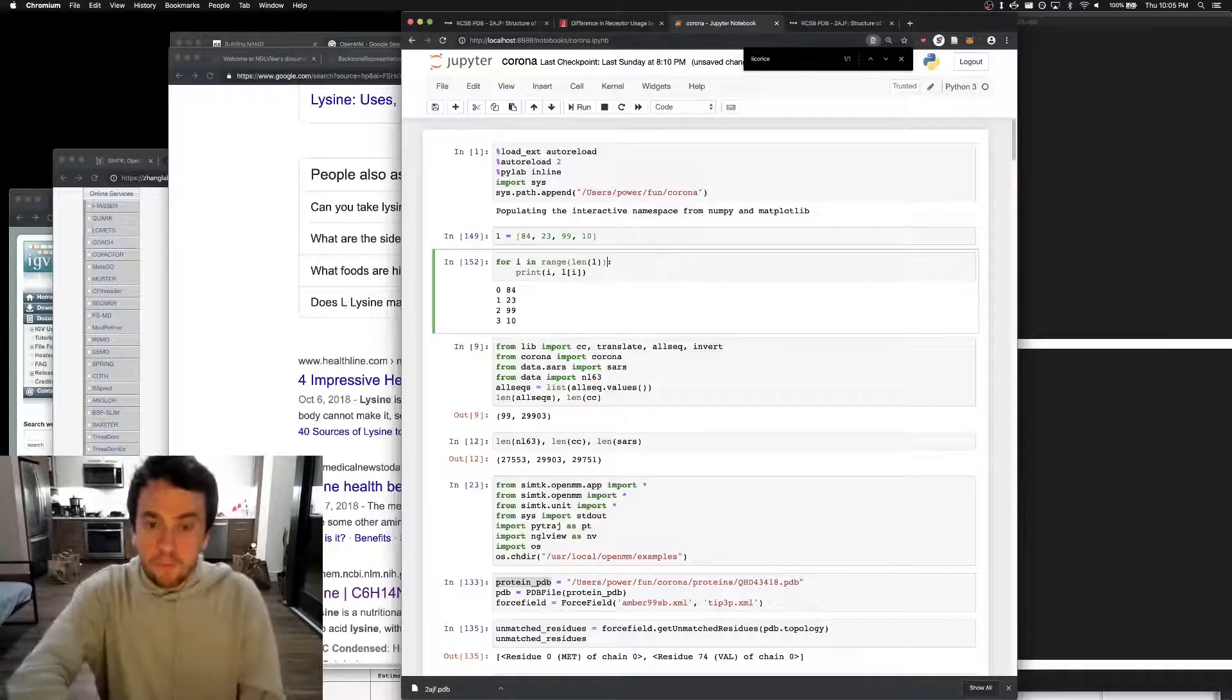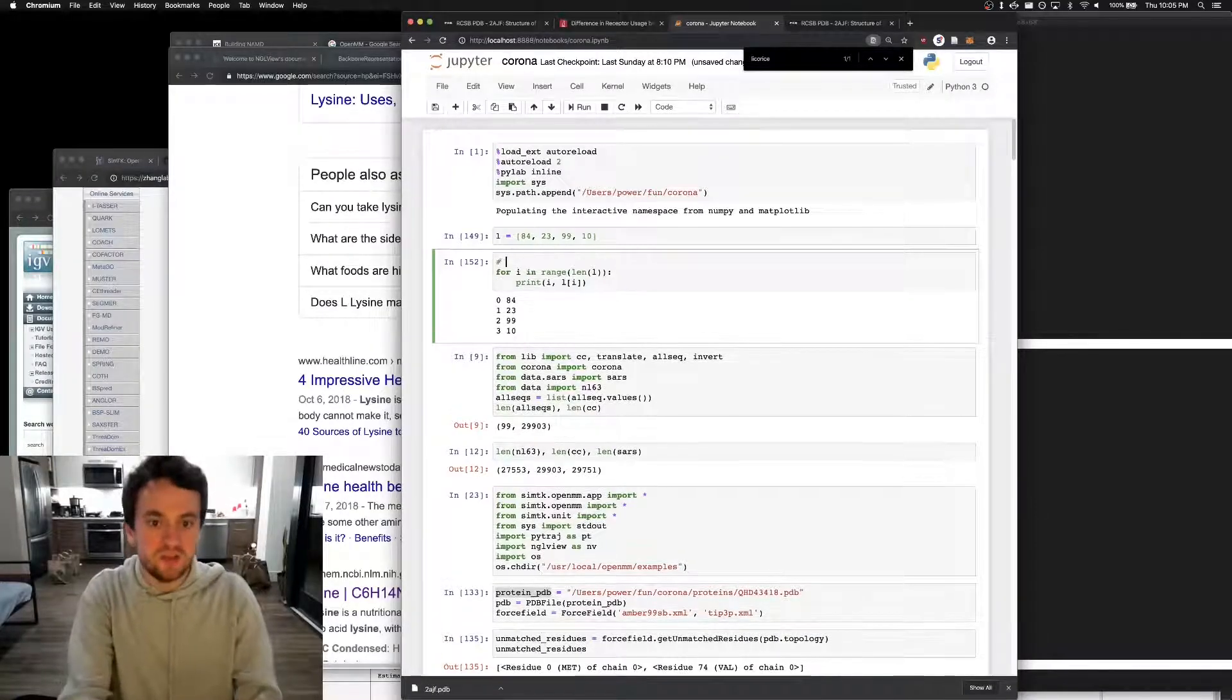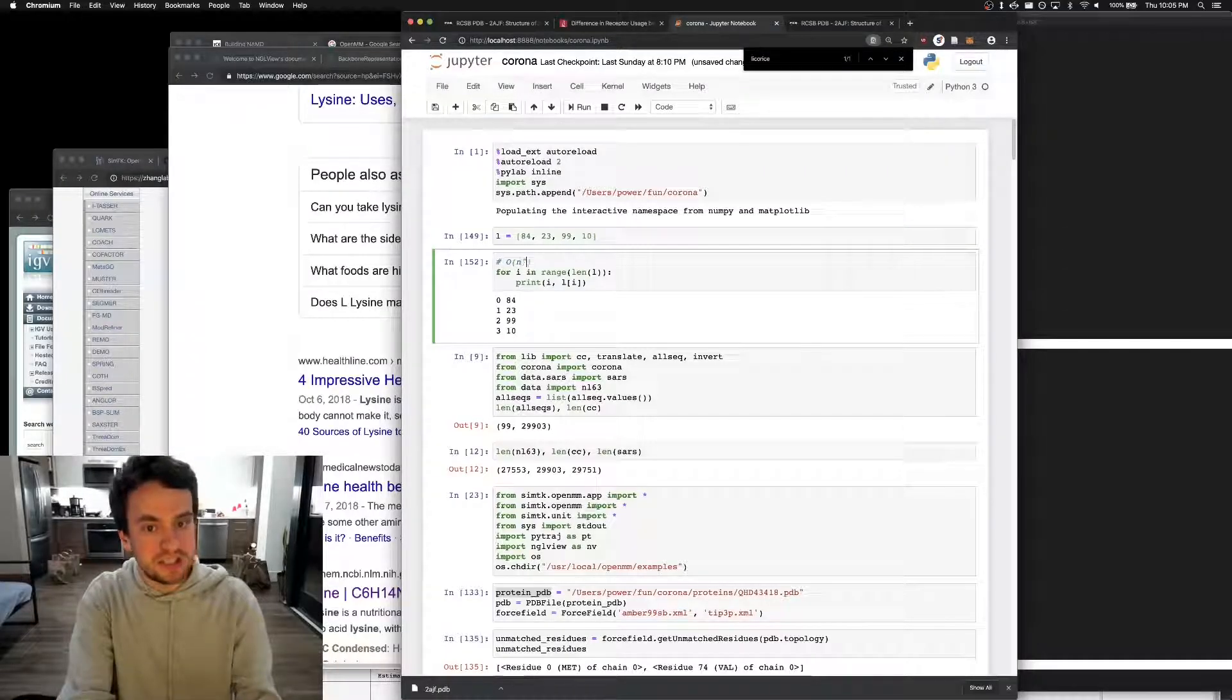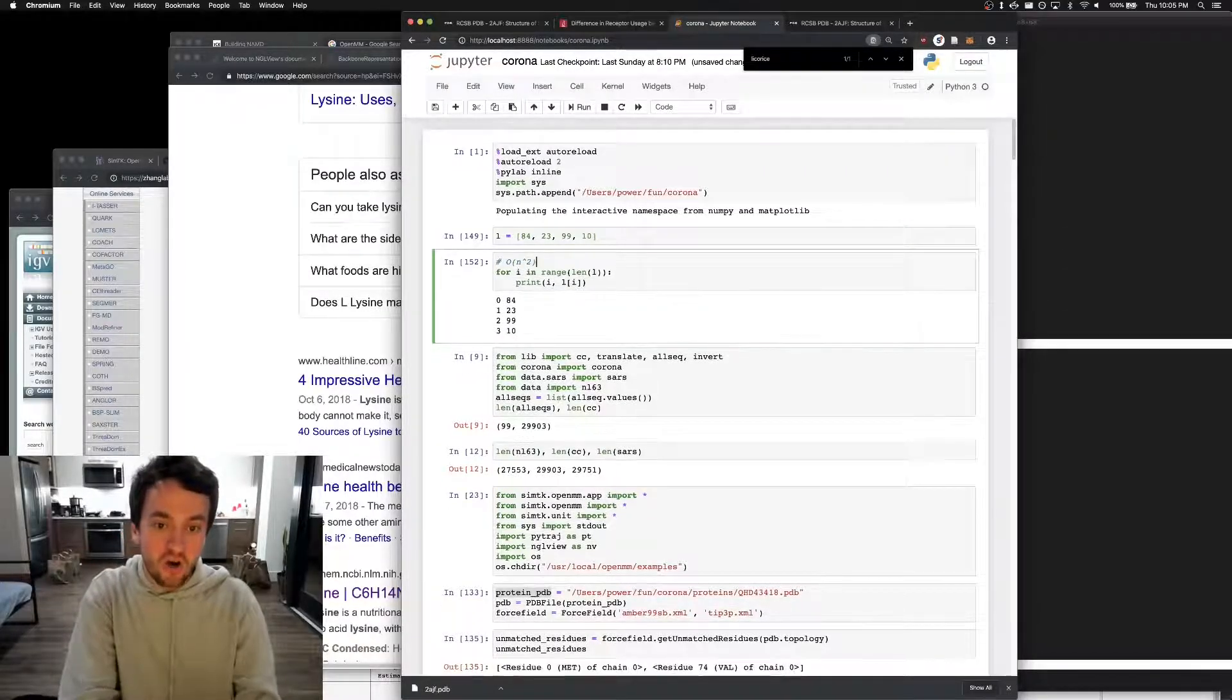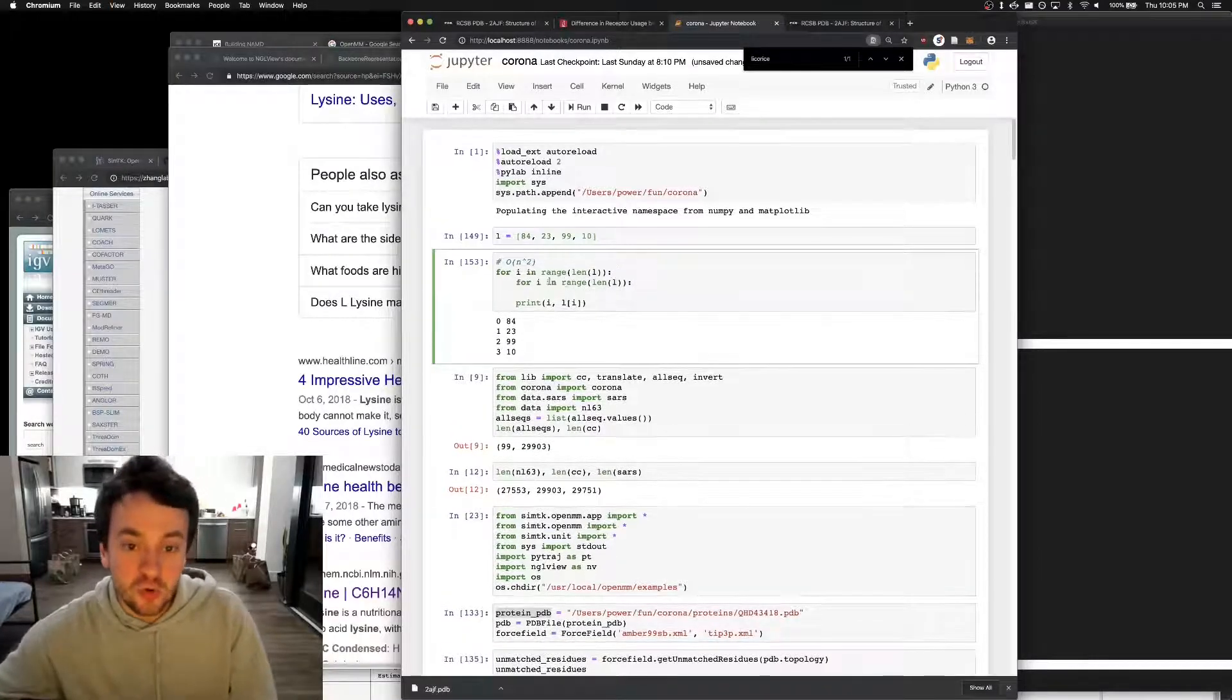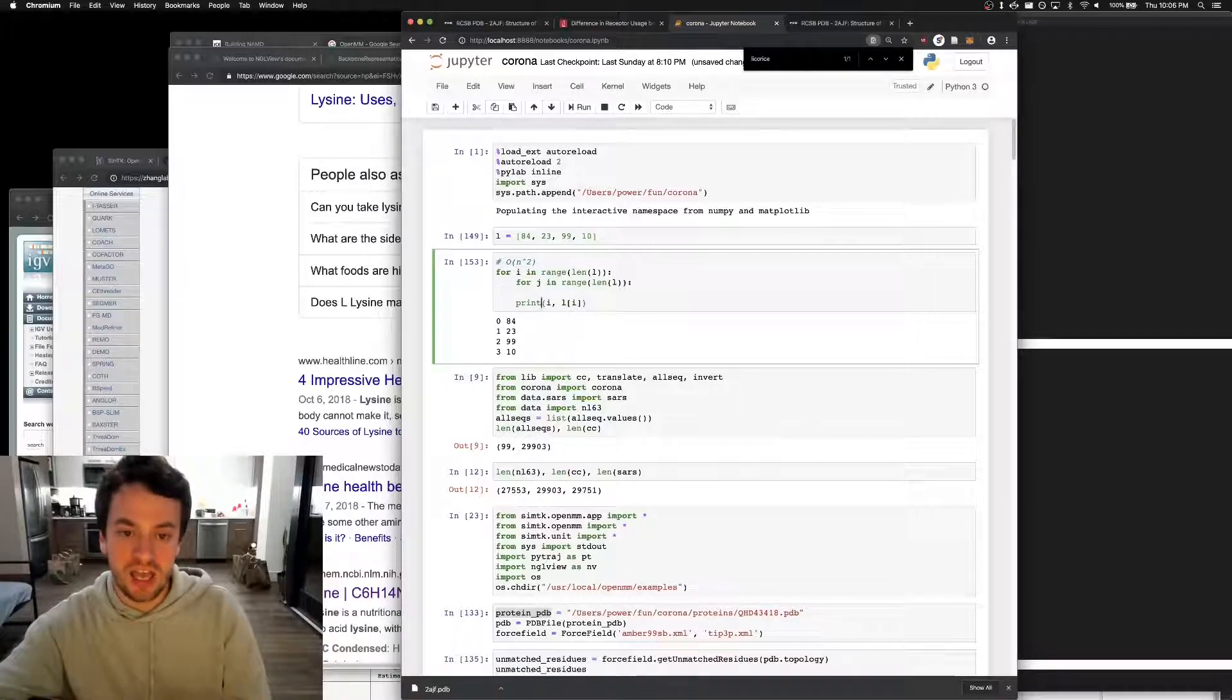Now bubble sort is not a very good sorting algorithm. It's O of n squared. Say it with me, kids. O of n squared. That's because it has two loops inside of each other, i and j.